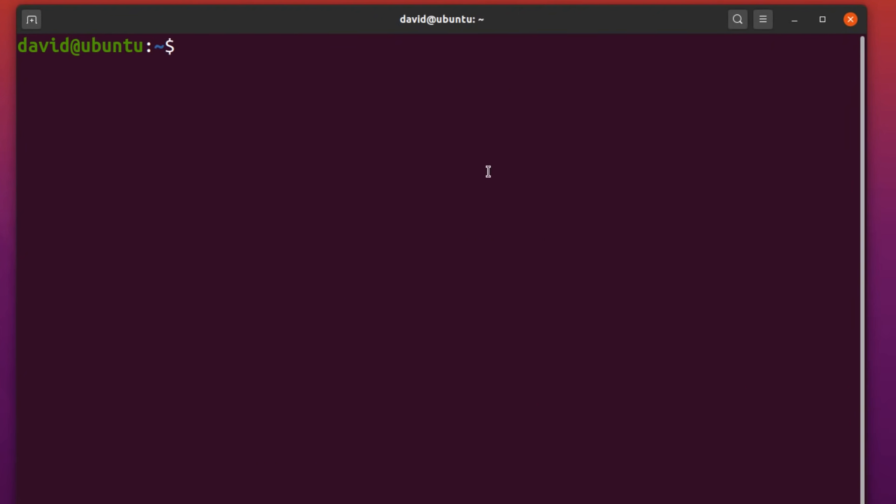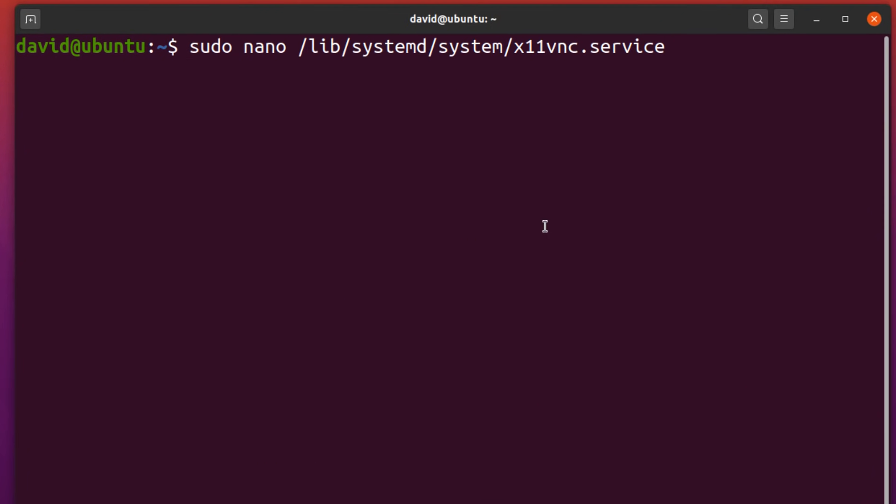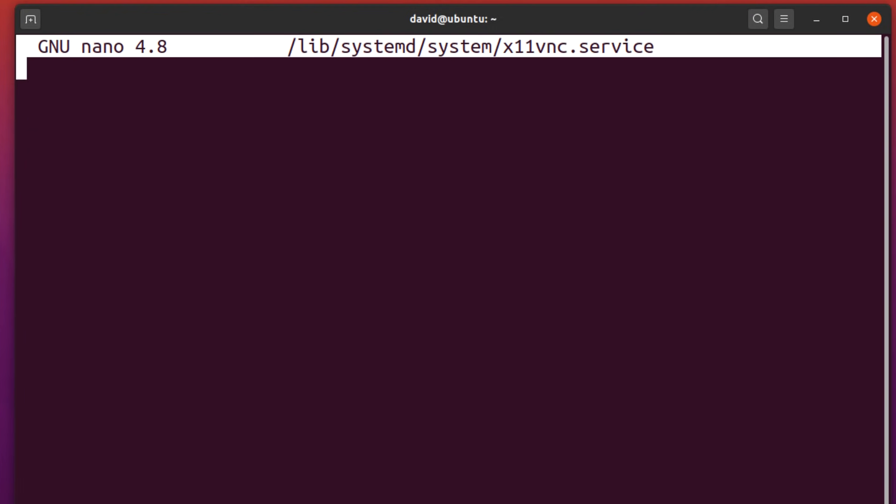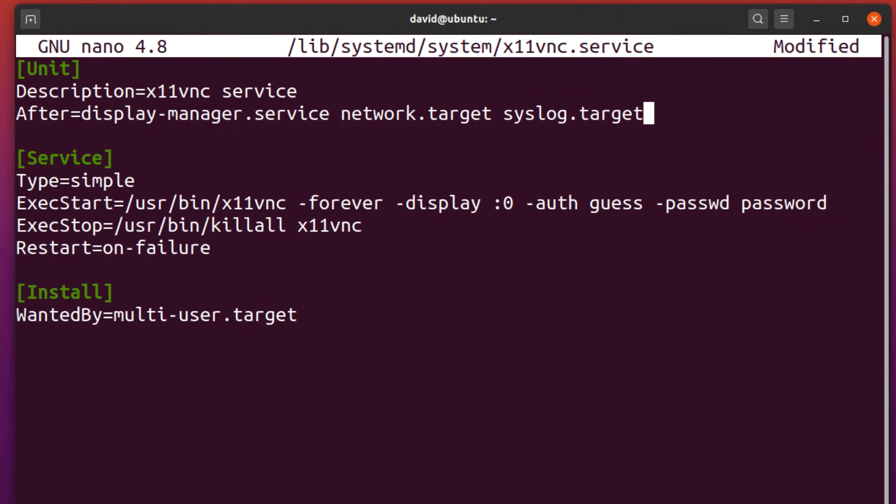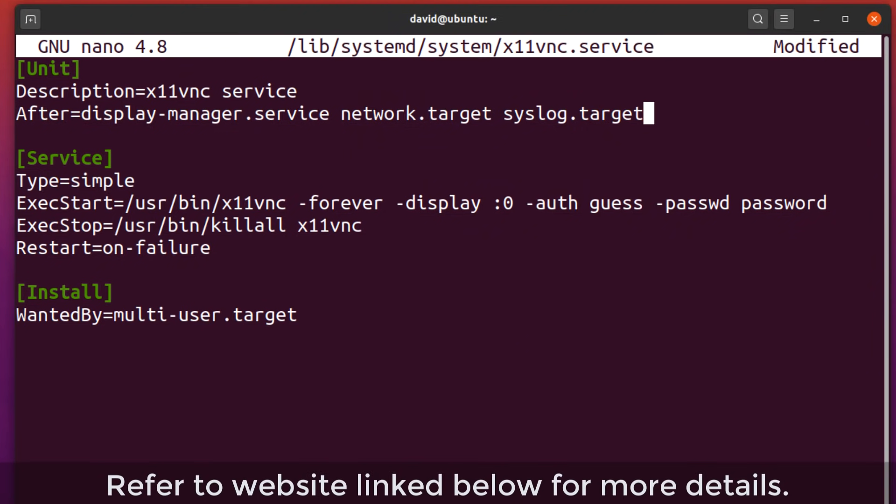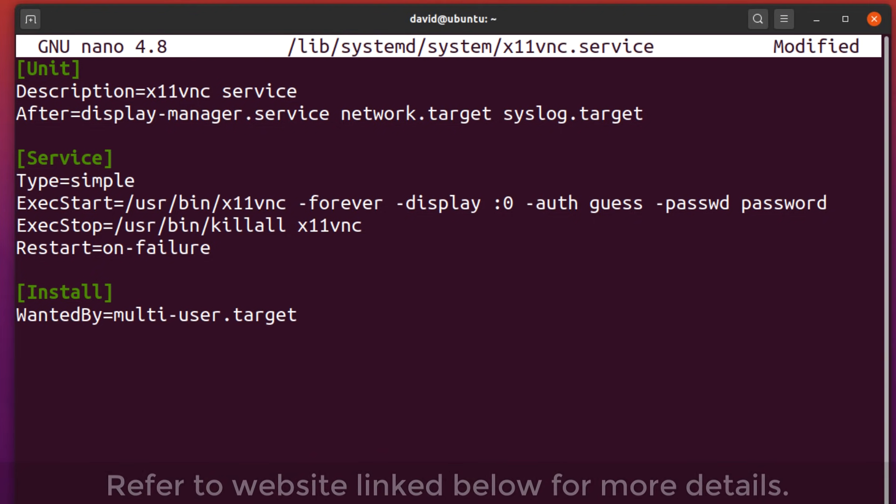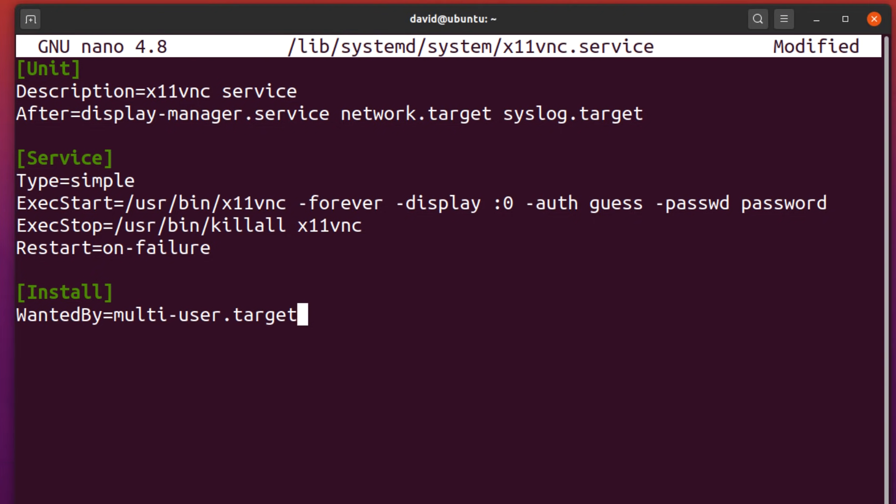Now let's configure a service. I'm gonna configure the X11 VNC service and paste this information in. Change the password to the relevant password that you want to use. You can refer to the link below if you want to know the details of all of these options, but basically we're going to start the service after other services have started. We're gonna restart if there's a failure. We're gonna start the service before the process reaches multi-user target. It's gonna run as a child process and it's gonna run forever, but this is the most important part. Set your password to the password that you want.